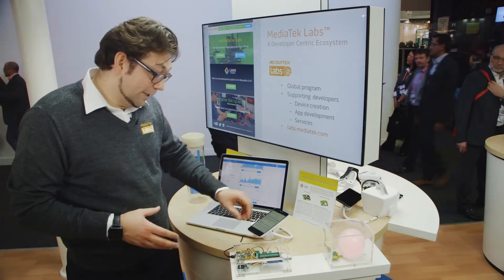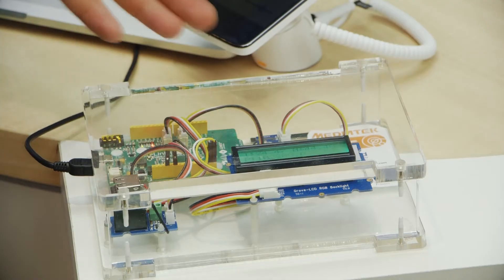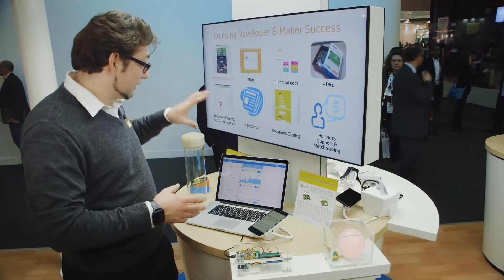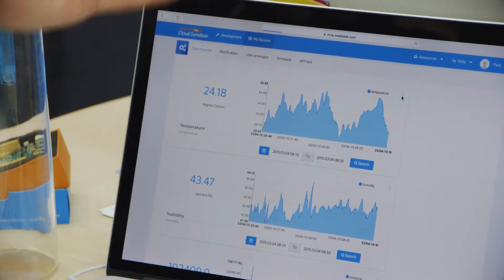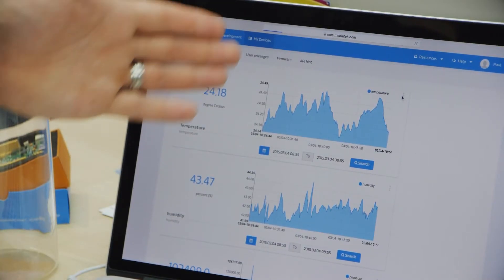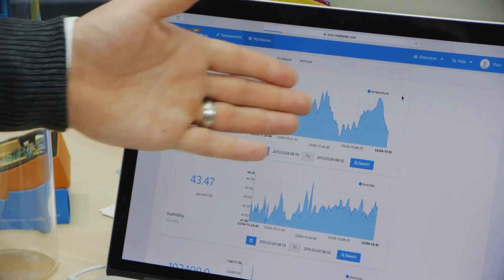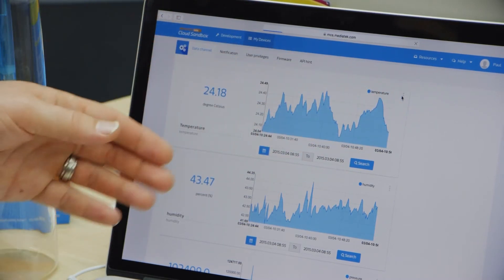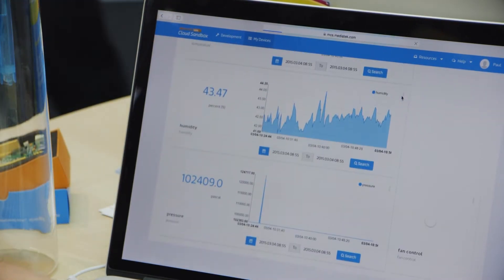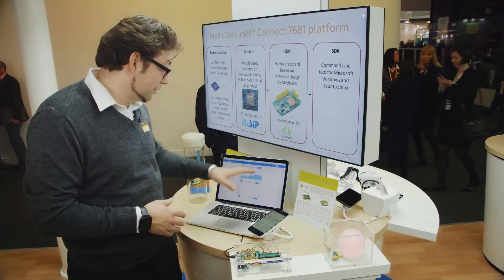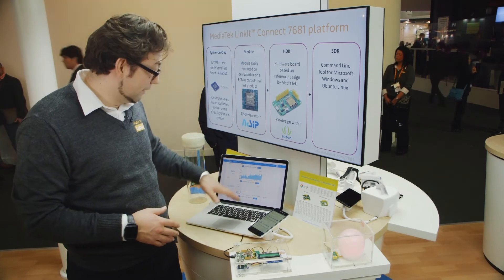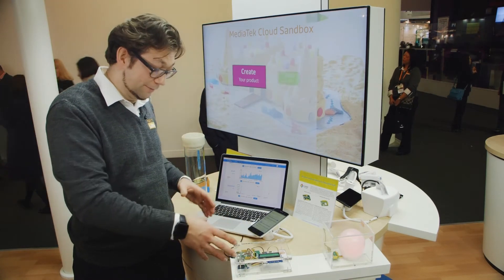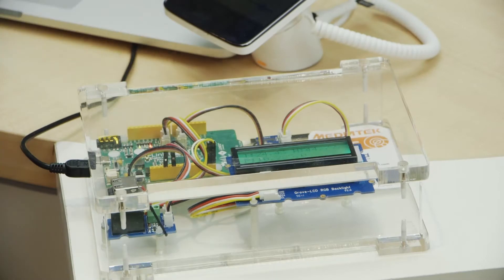In this demo, for example, we connected a temperature, humidity, and pressure sensor. It uploads data to our MediaTek cloud sandbox, which enables developers to visualize the data they collect with the Linkit One board. It can also control the Linkit One board remotely with switches.